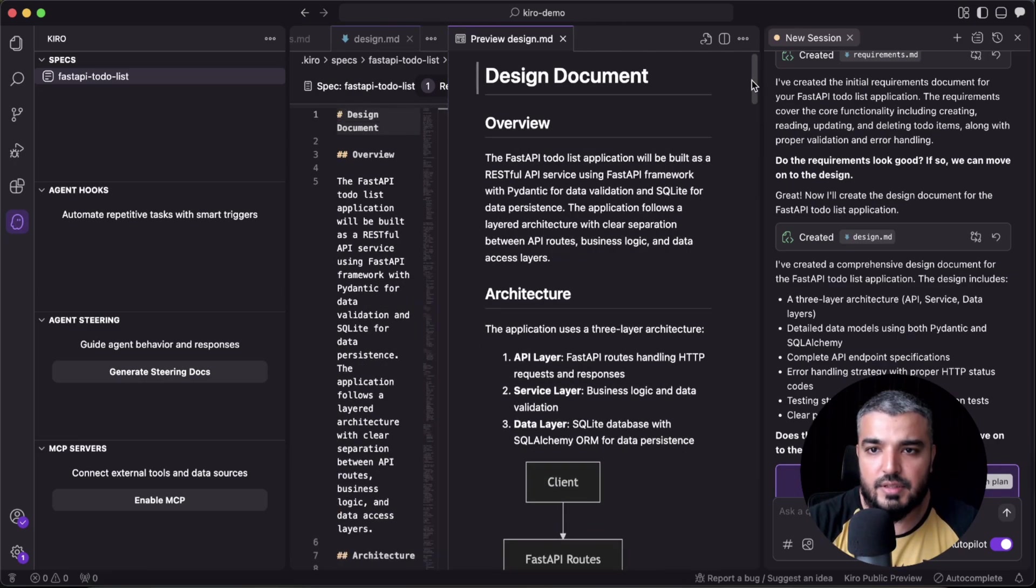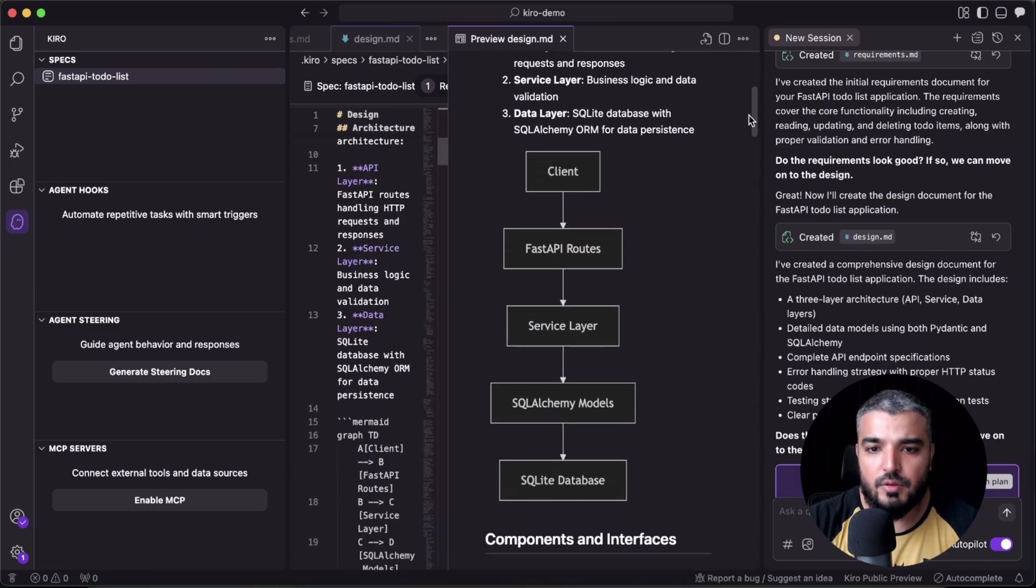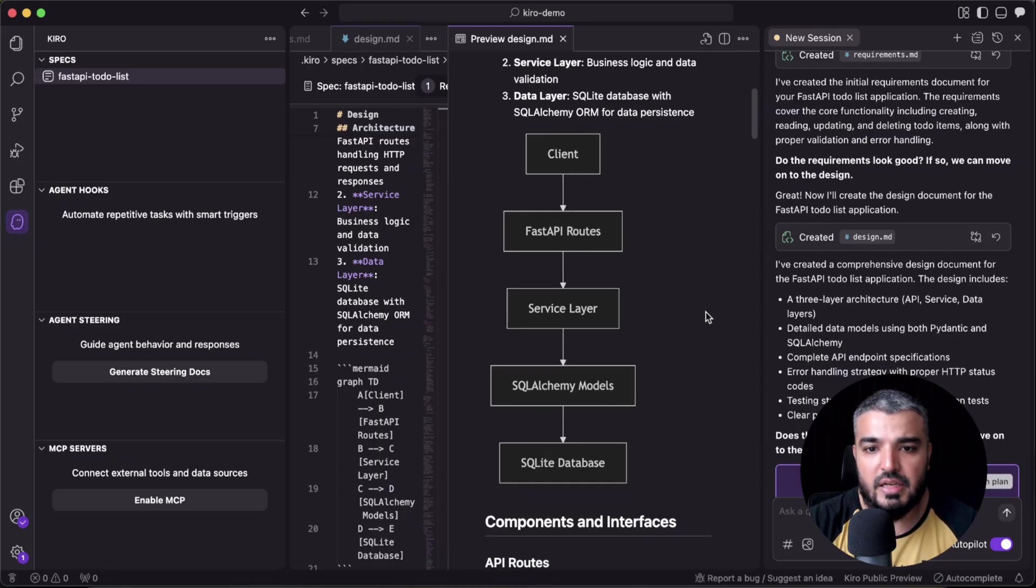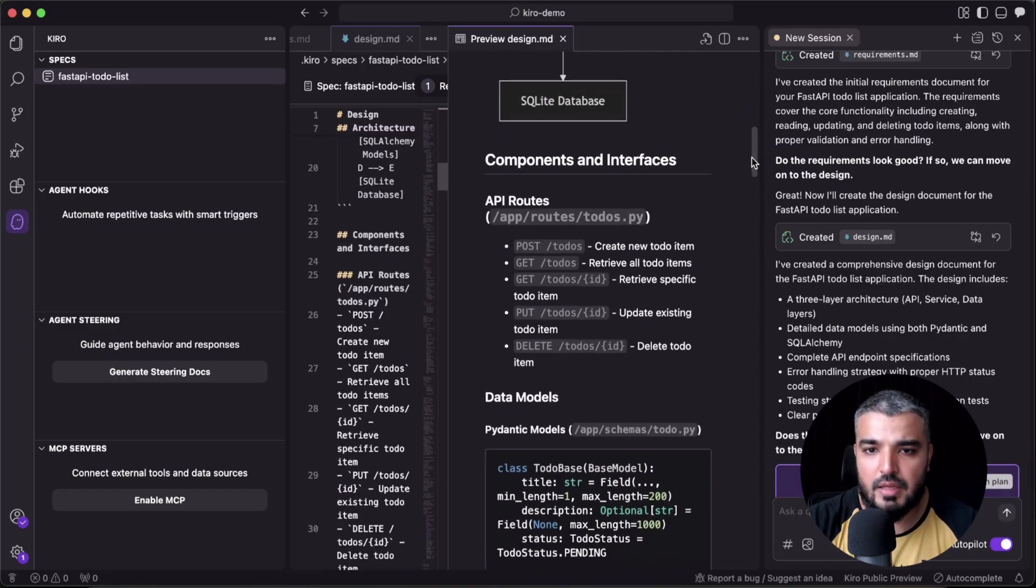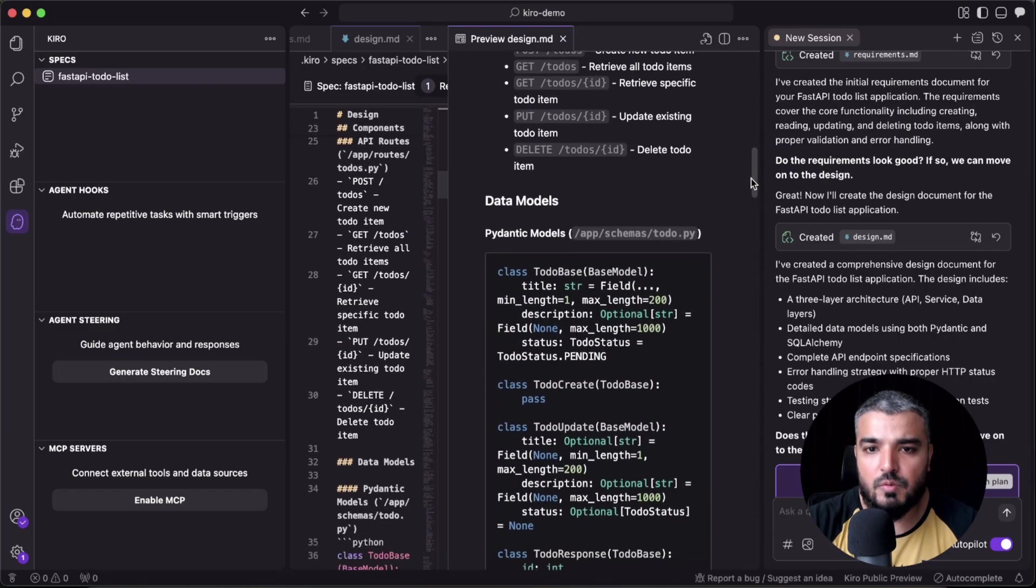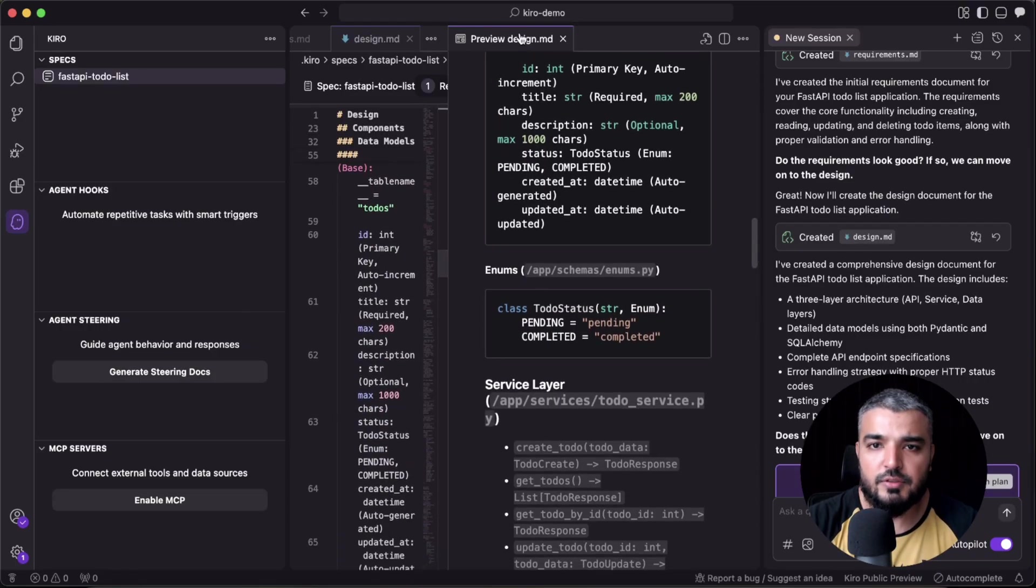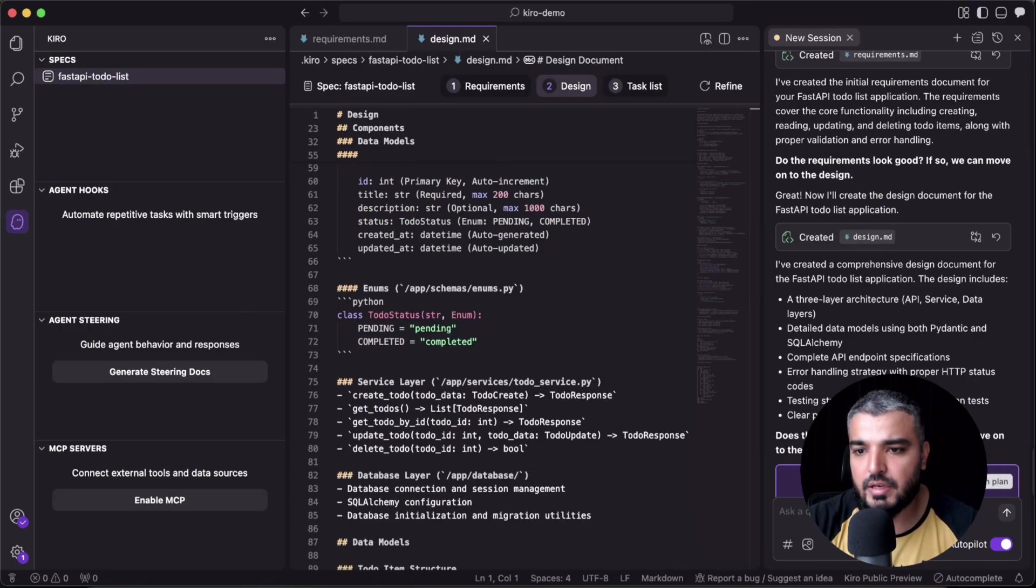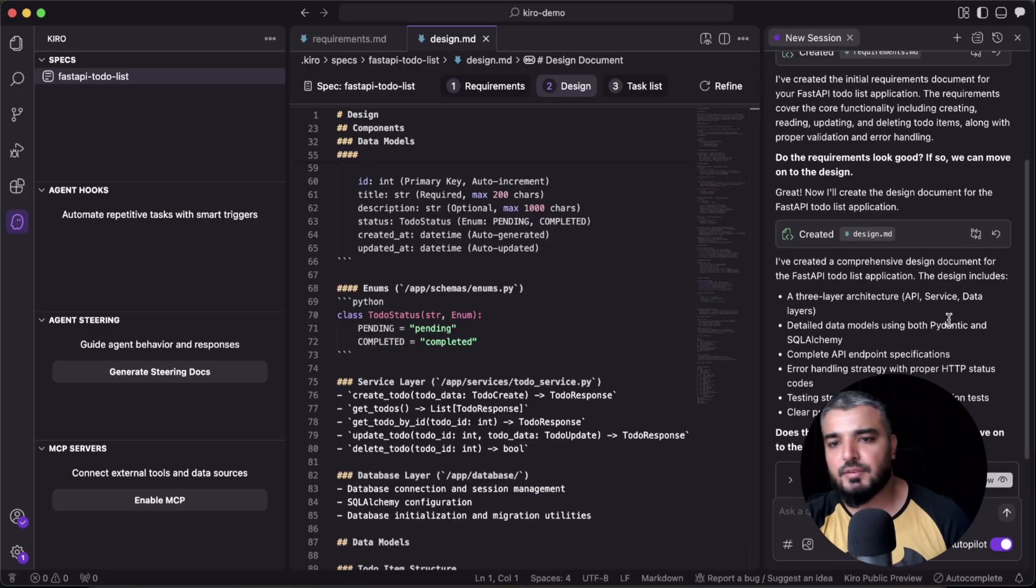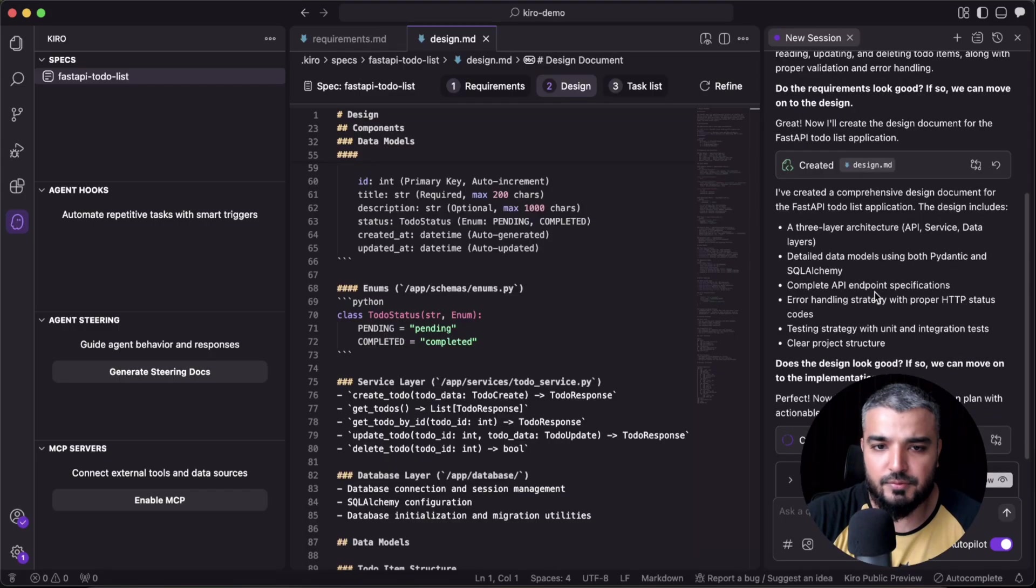In a more empty file format just to show you the detail, it went onwards to create the whole thing. You have the client, your client routes, service layer, SQLAlchemy models, and SQLite database. And then you have all these data model definitions and stuff. So it's pretty detailed.